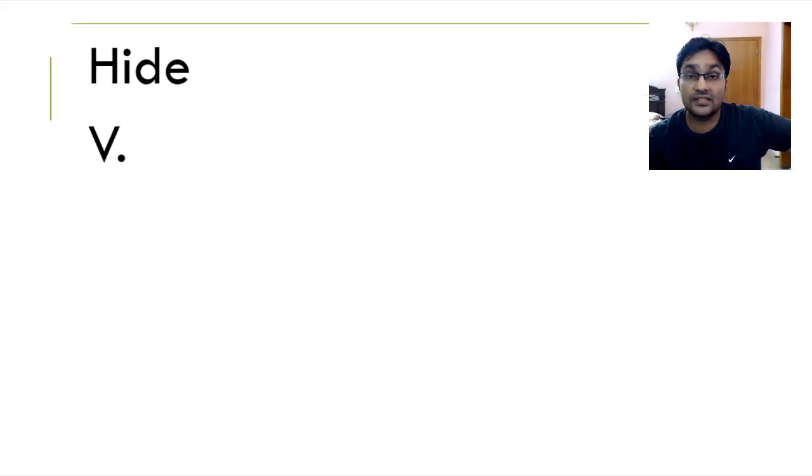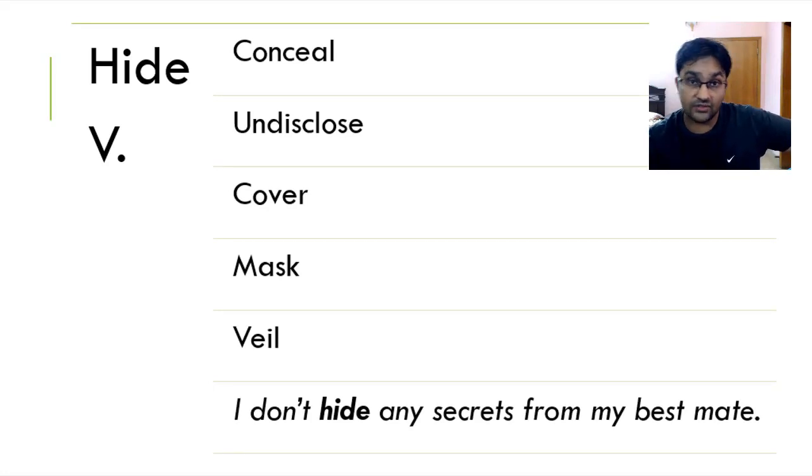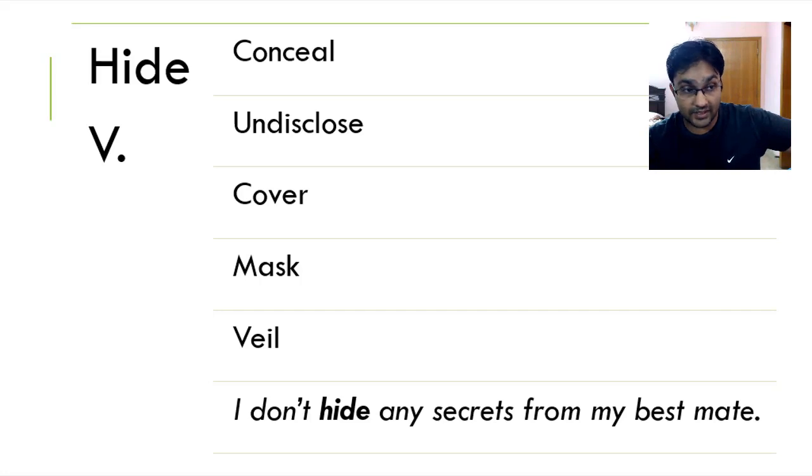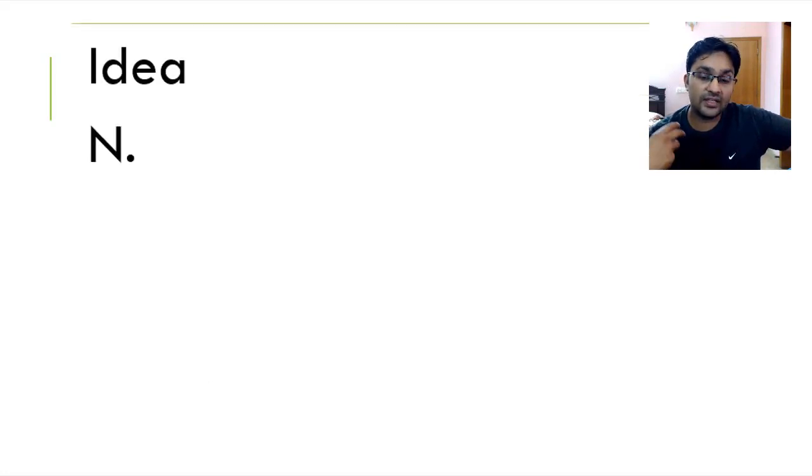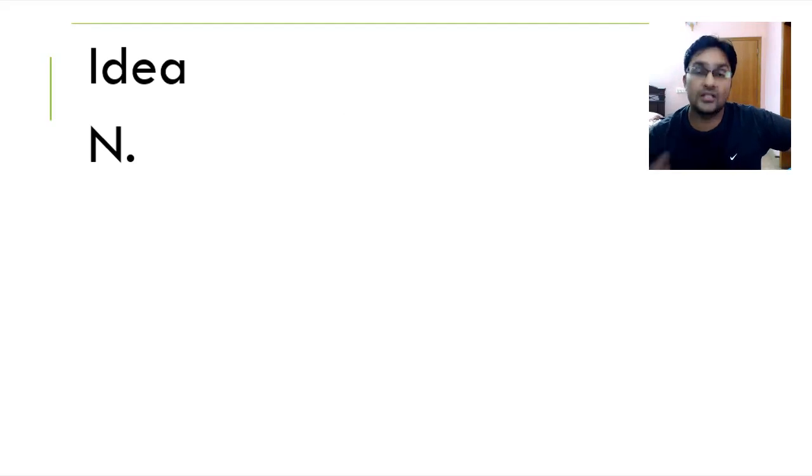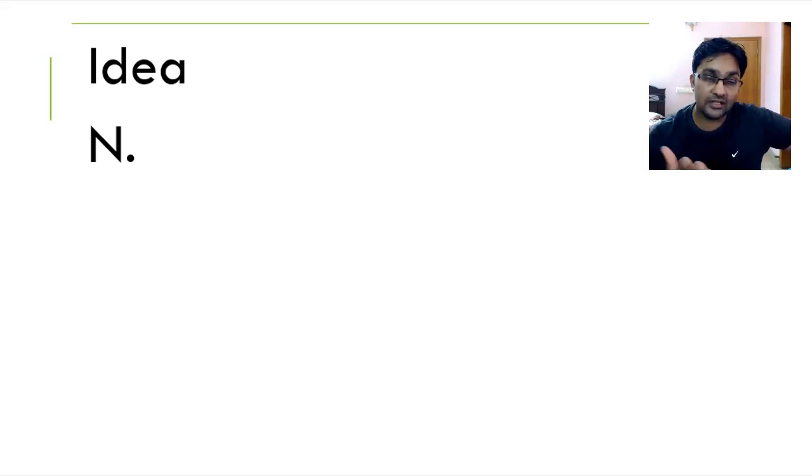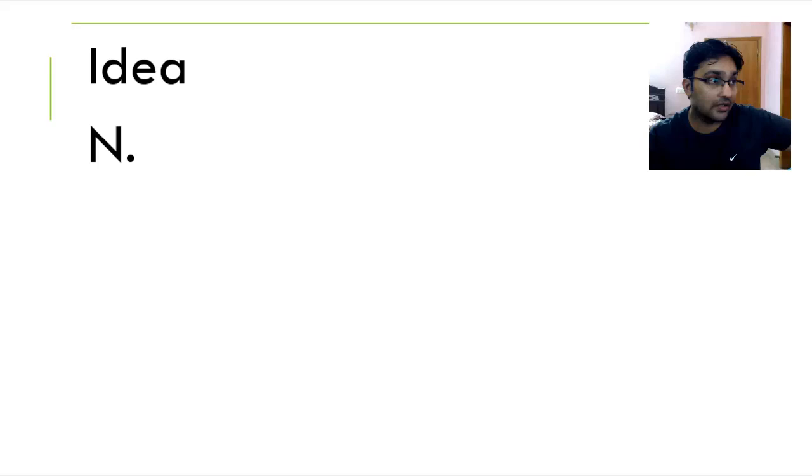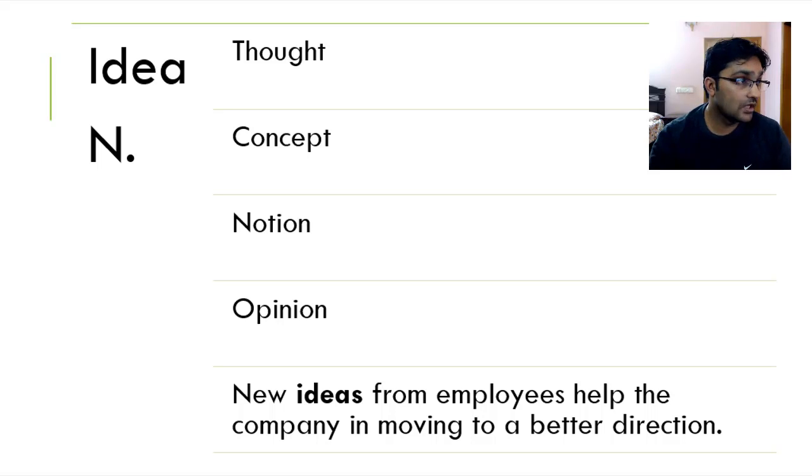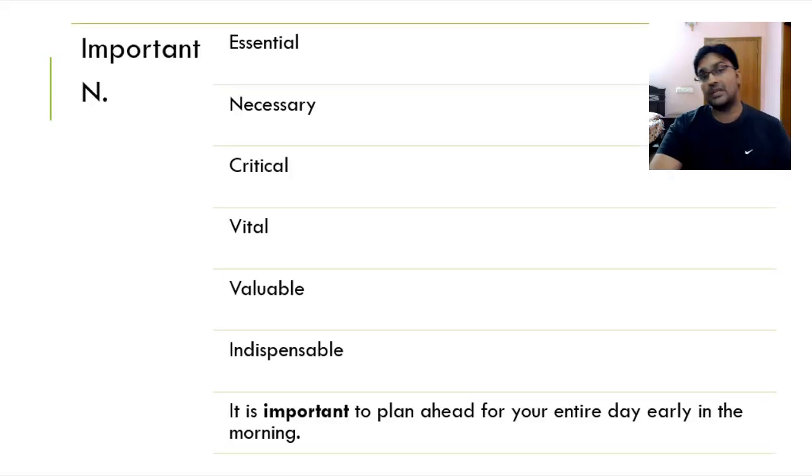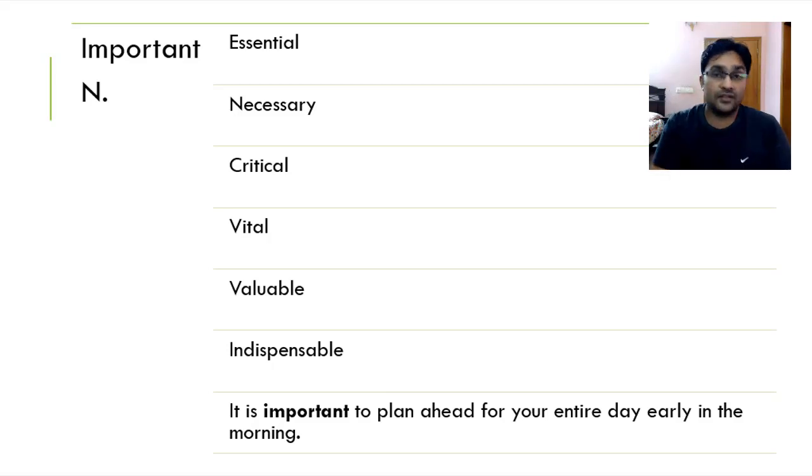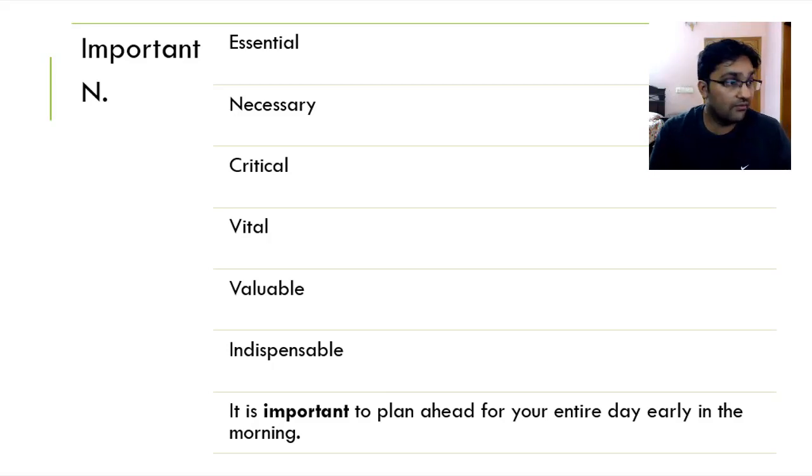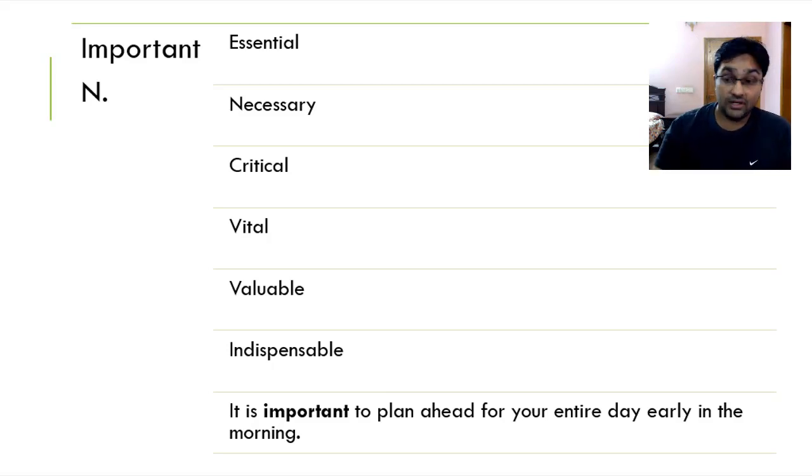Hide is to conceal, undisclose, to cover, to veil, to mask. I don't hide any secrets from my best mate. Idea is something, a new thought, a new concept, a new notion, something that you may be thinking, something that has not existed before, or if it has, in a better way. New ideas from employees help the company in moving to a better direction. Important. When someone or something is important, it means it's essential, it's necessary, it's critical, it's vital, valuable and indispensable. It is important to plan ahead for the entire day, early in the morning.